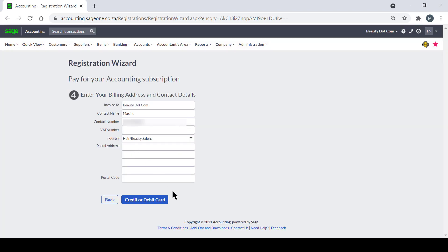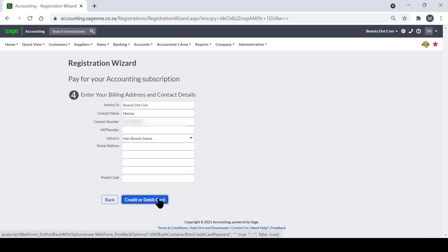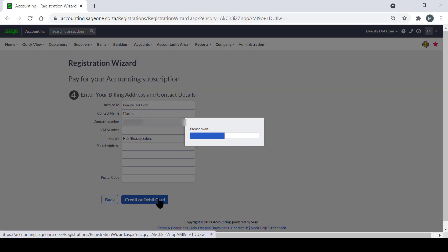Step four is giving you the option to add in your billing address as well as your contact details. Once you've inserted all this information, click on credit or debit card.